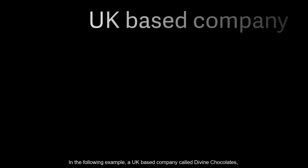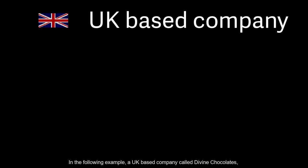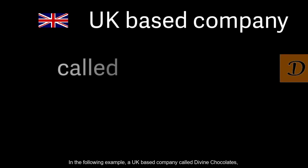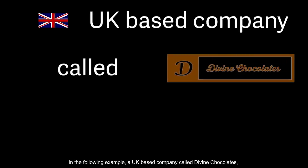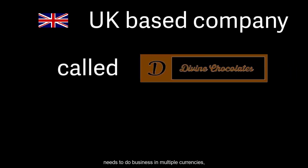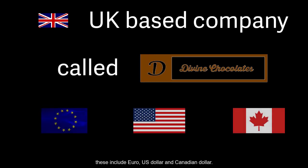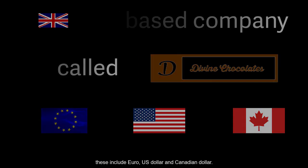In the following example, a UK-based company called Divine Chocolates needs to do business in multiple currencies. These include Euro, US Dollar and Canadian Dollar.